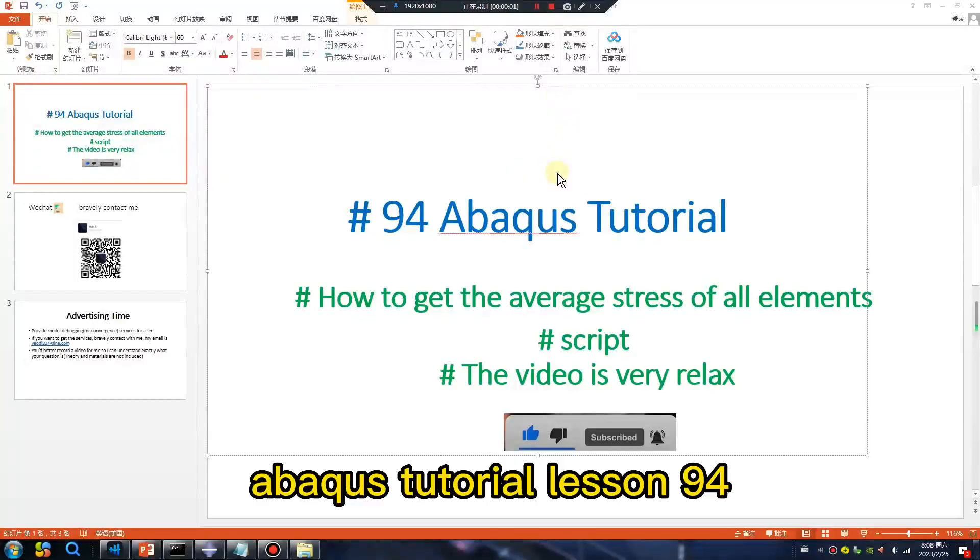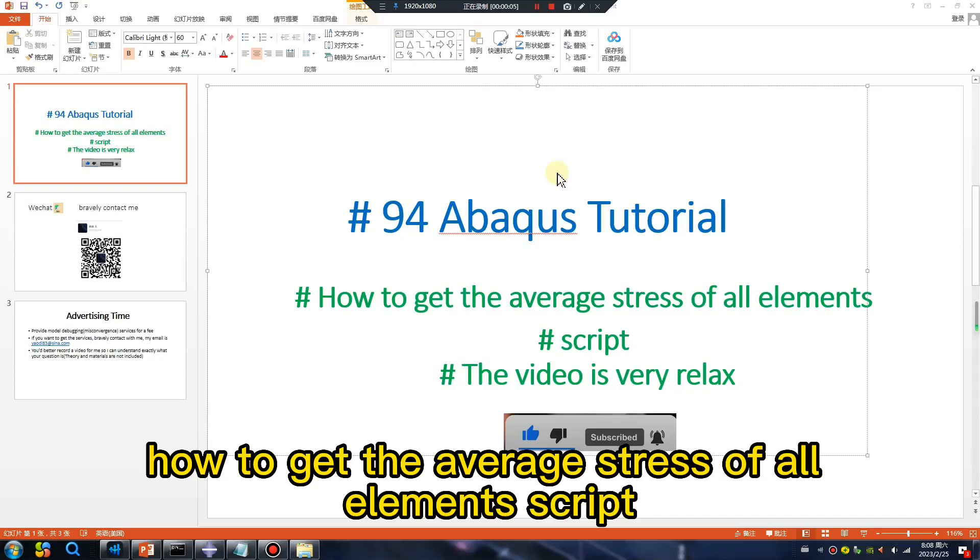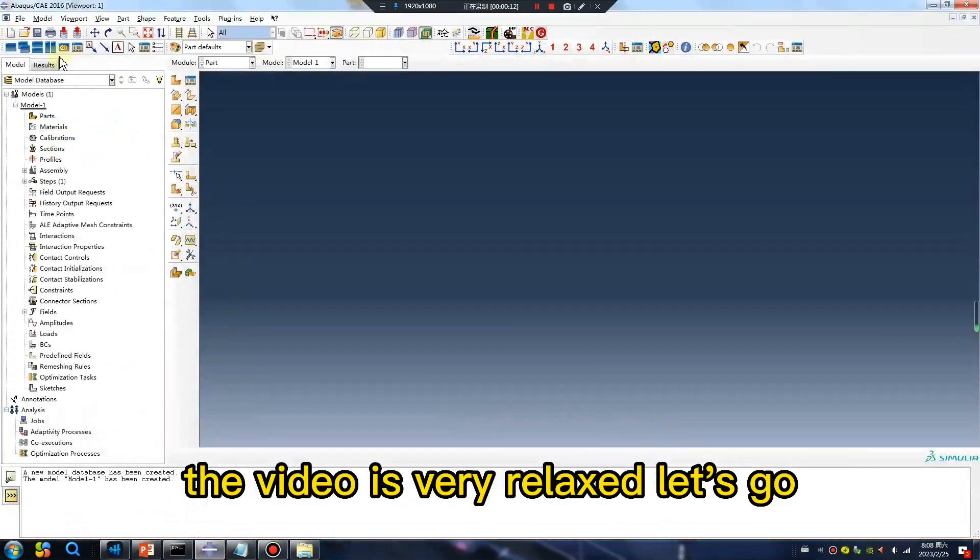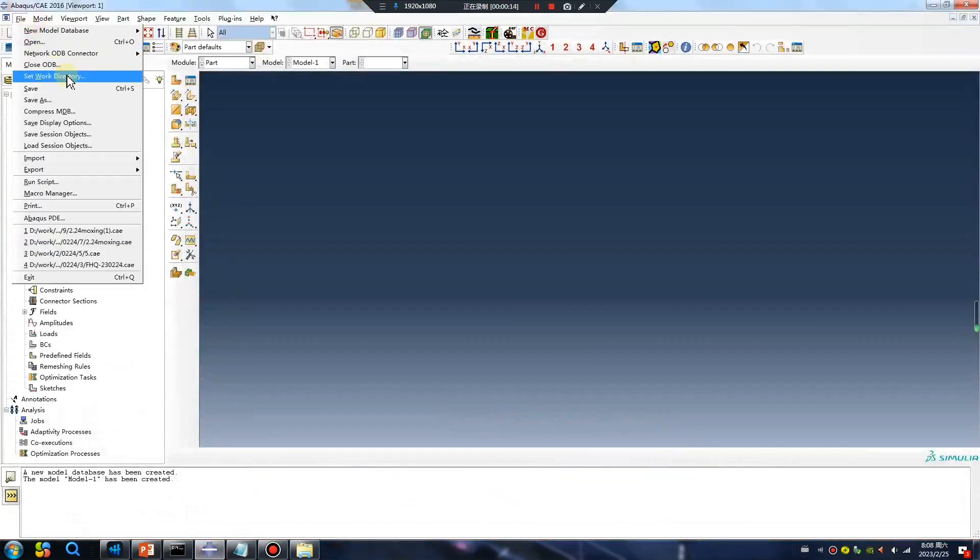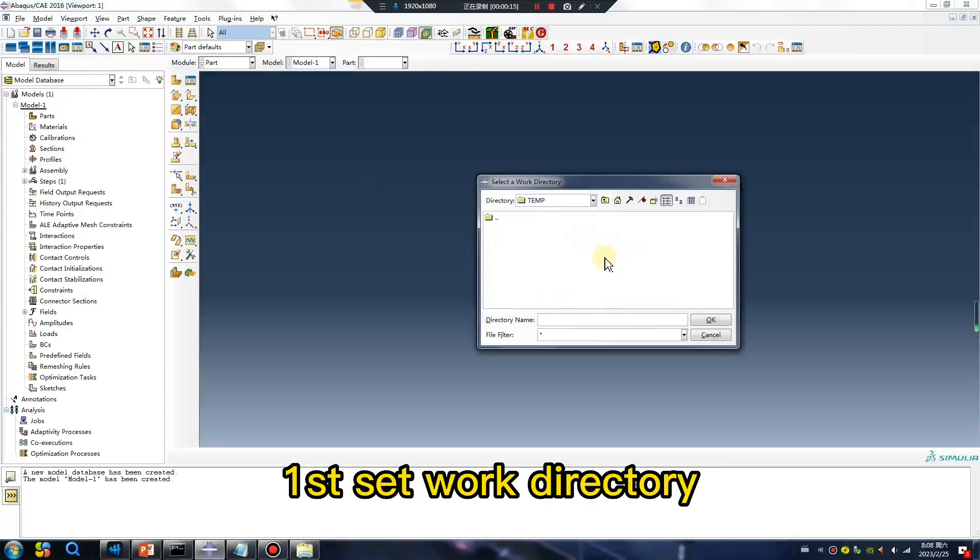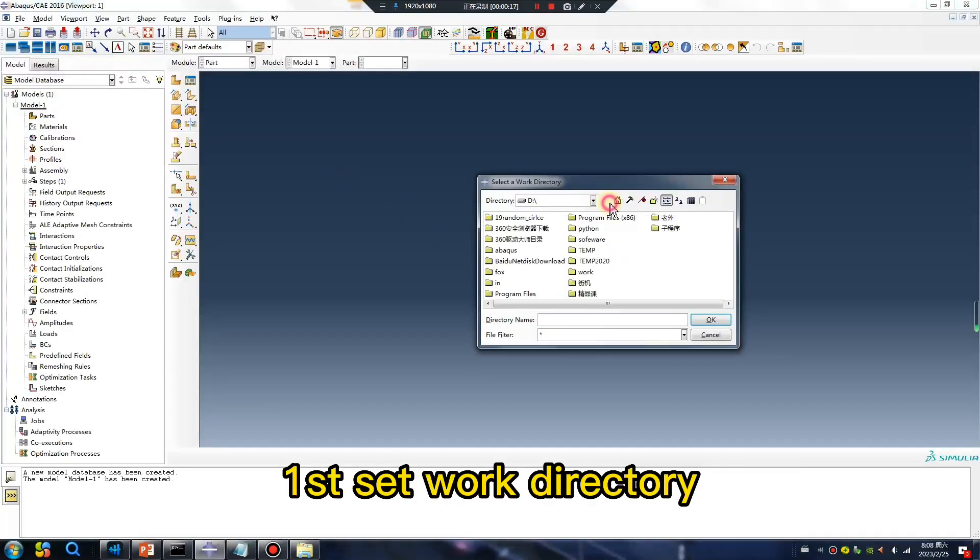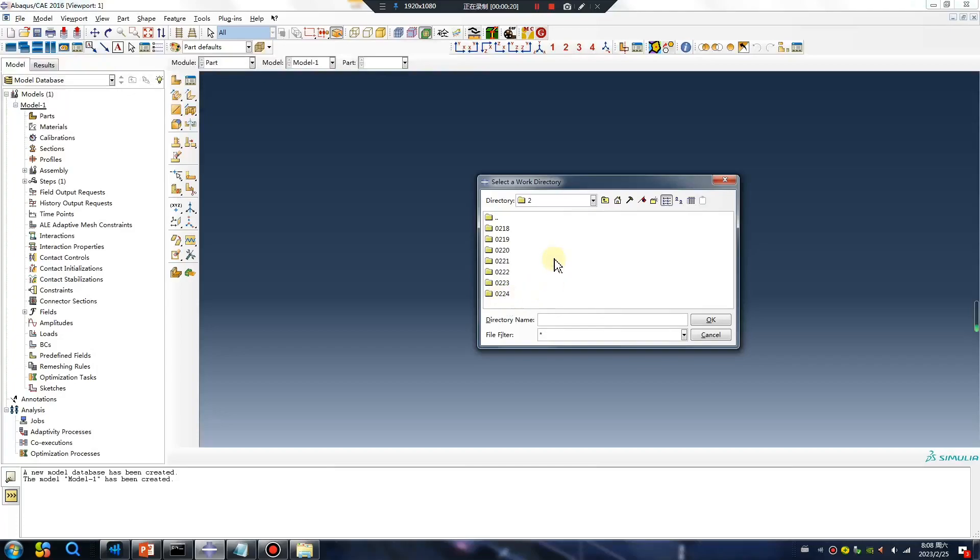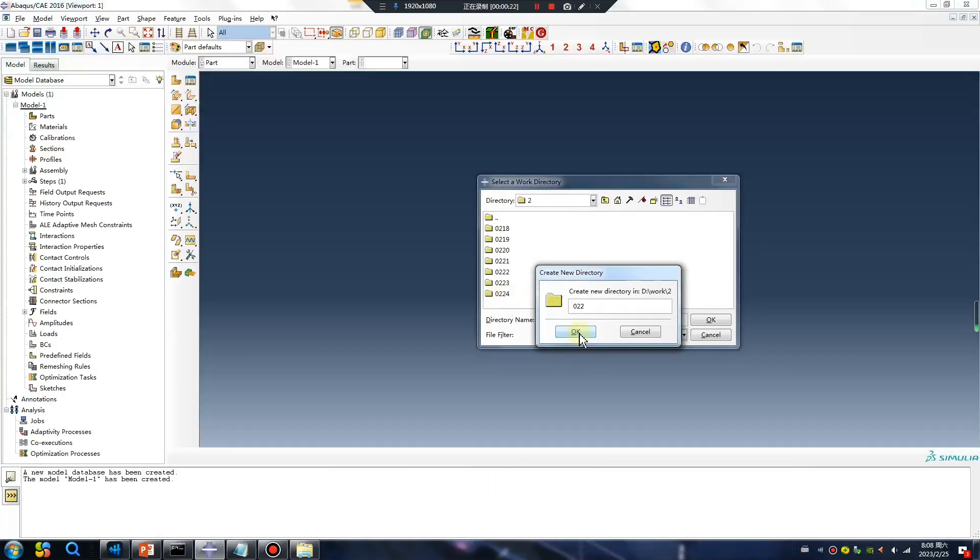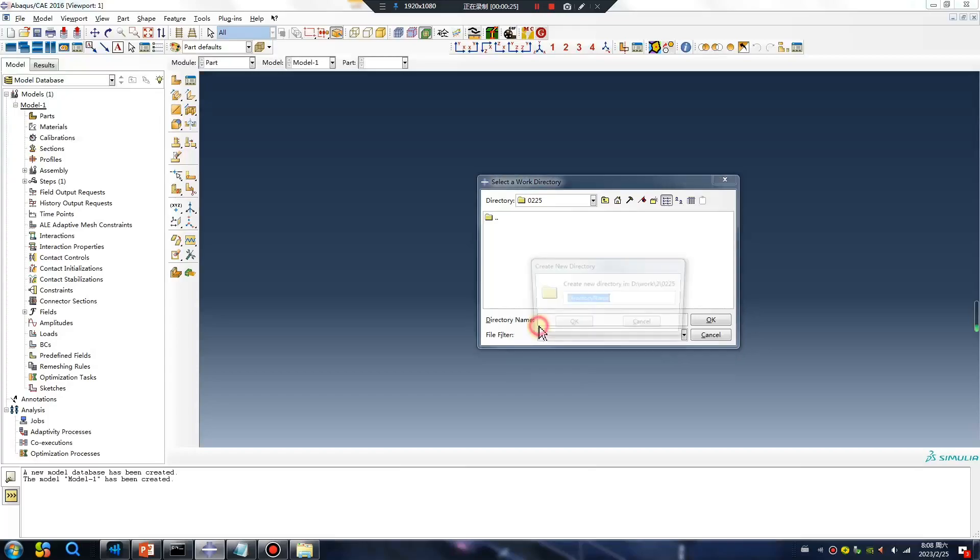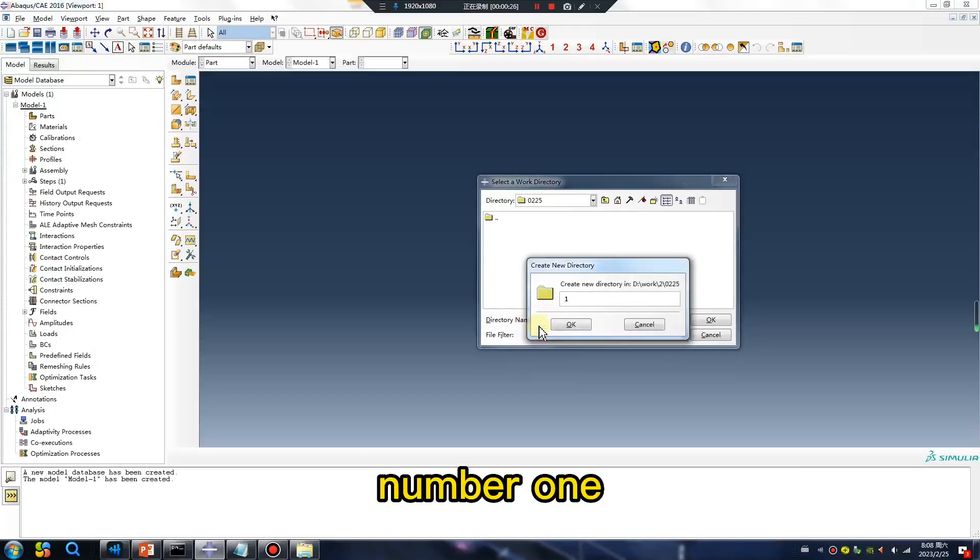Abaqus tutorial lesson 94: how to get the average stress of all elements script. The video is very relaxed, let's go. First, that work directory, create number one.